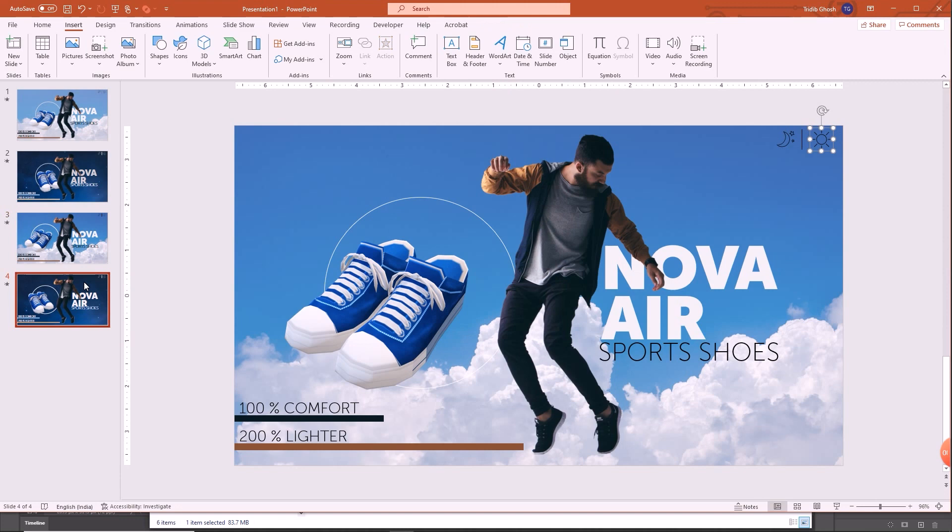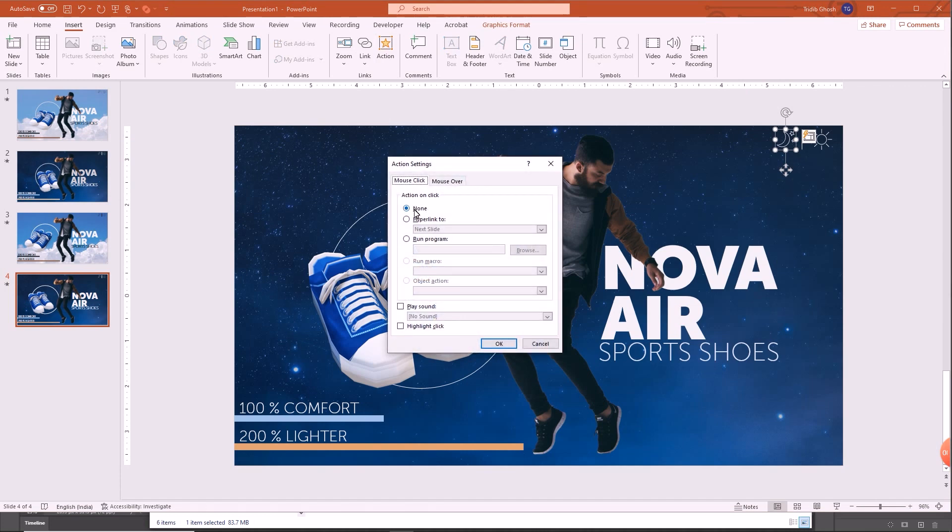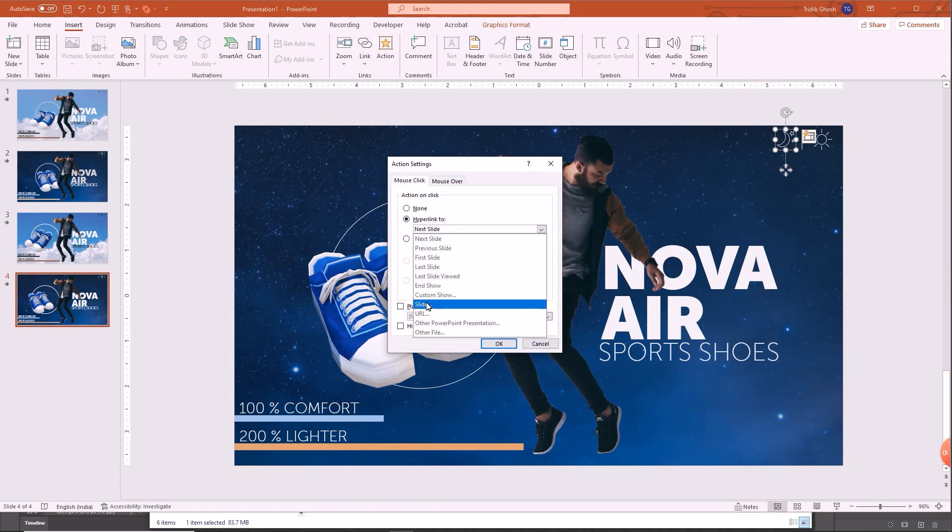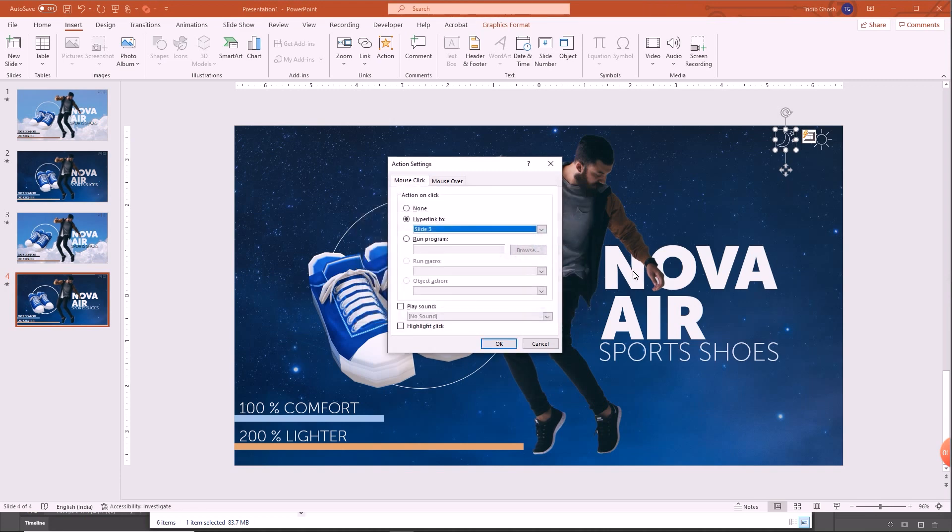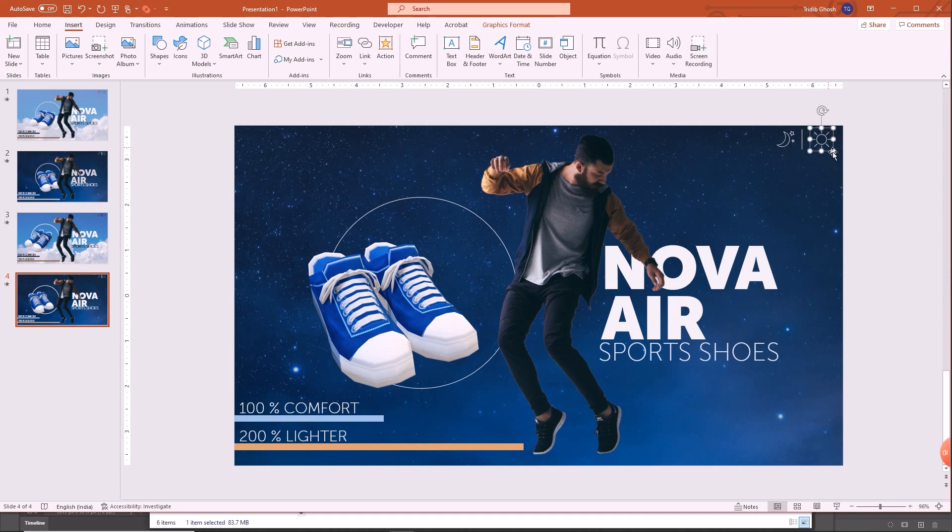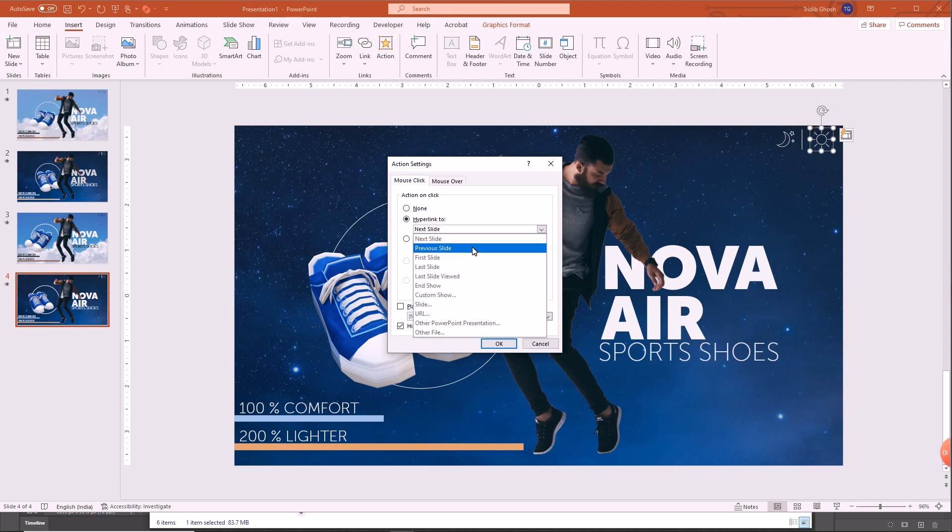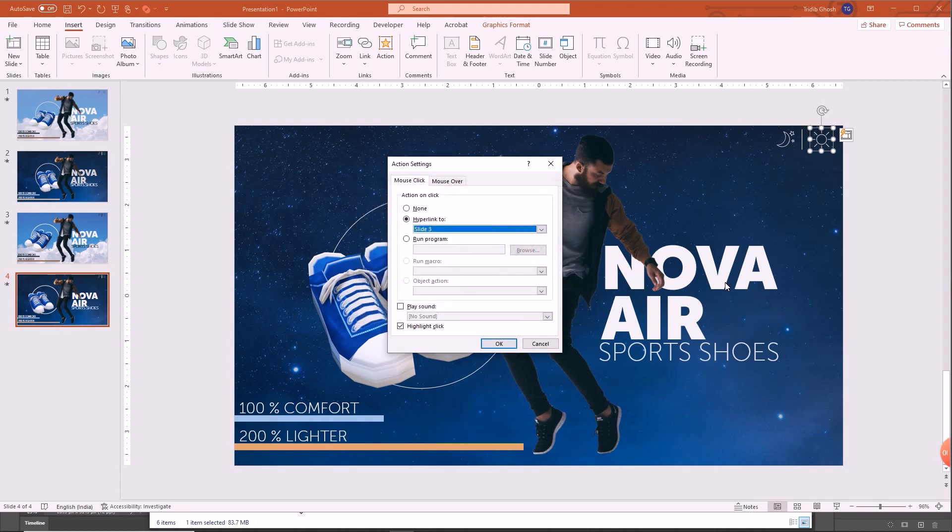In the second one, you have to click on again the moon icon, go to action, hyperlink to slide number 3. The sun icon again, go to action, highlight click and select the hyperlink to slide number 3, okay.